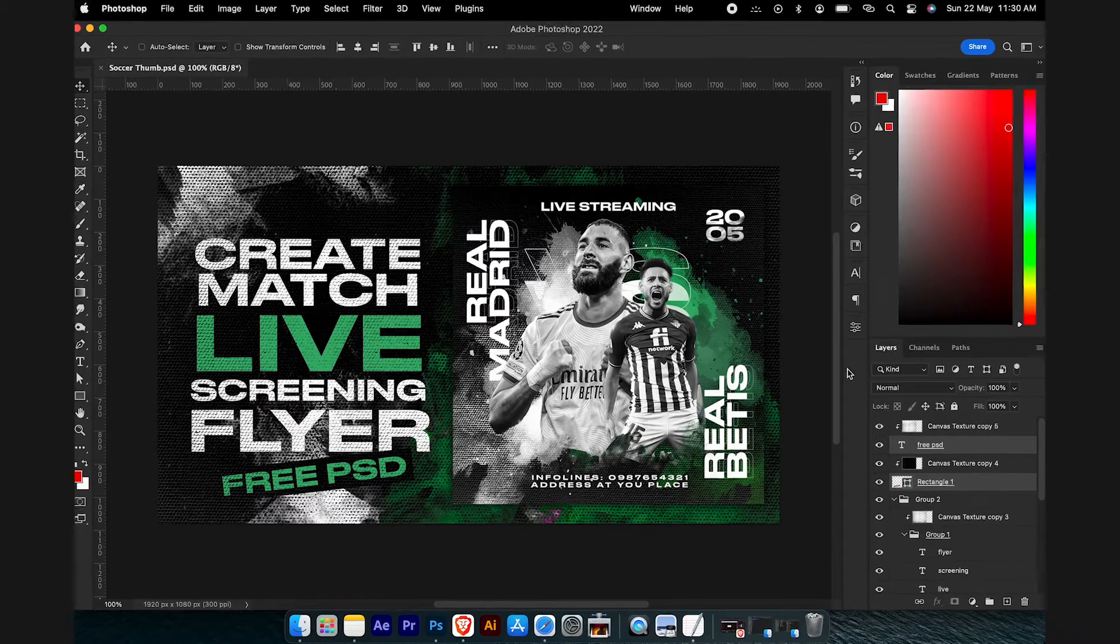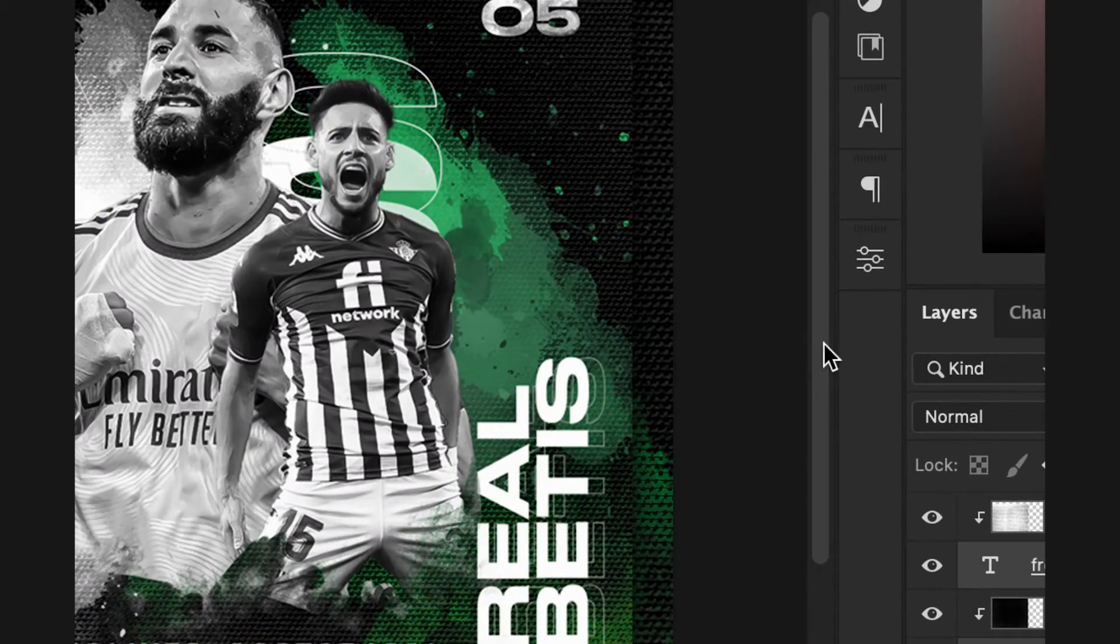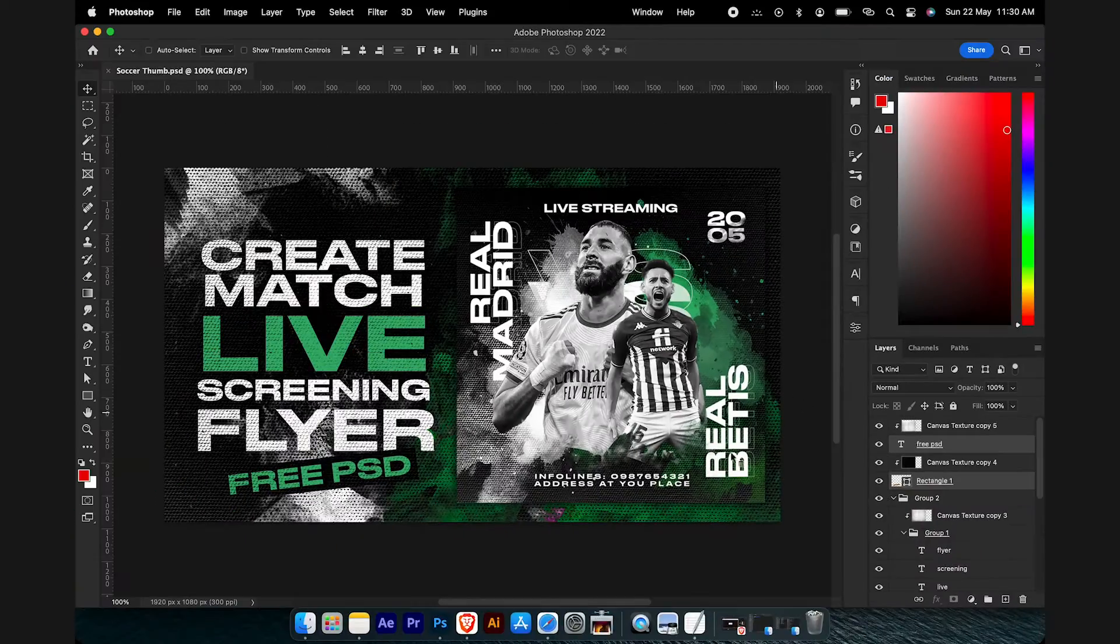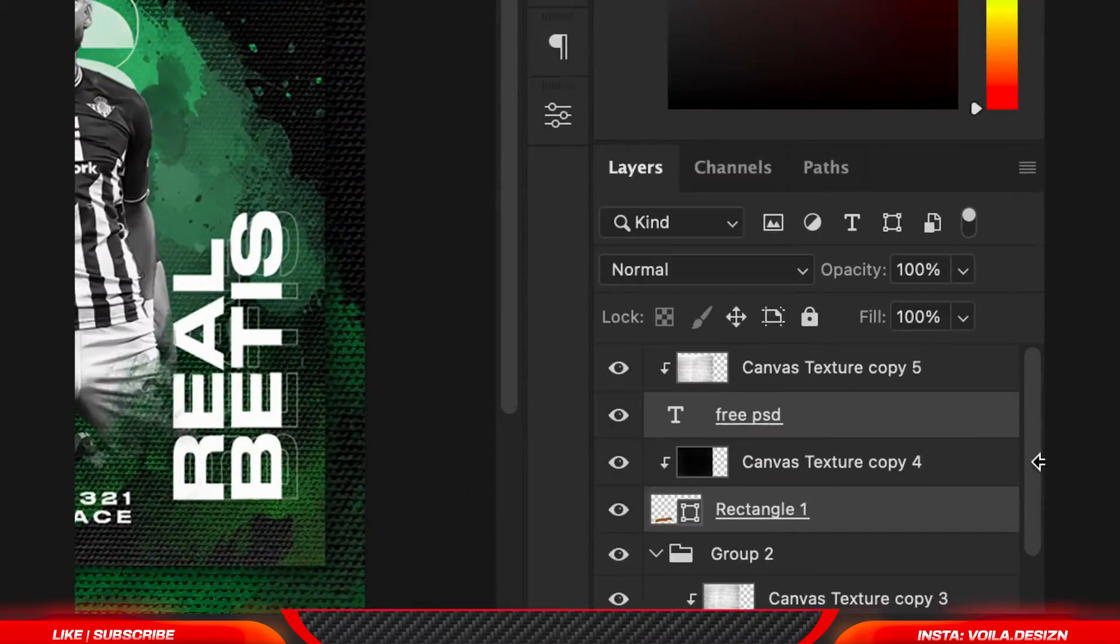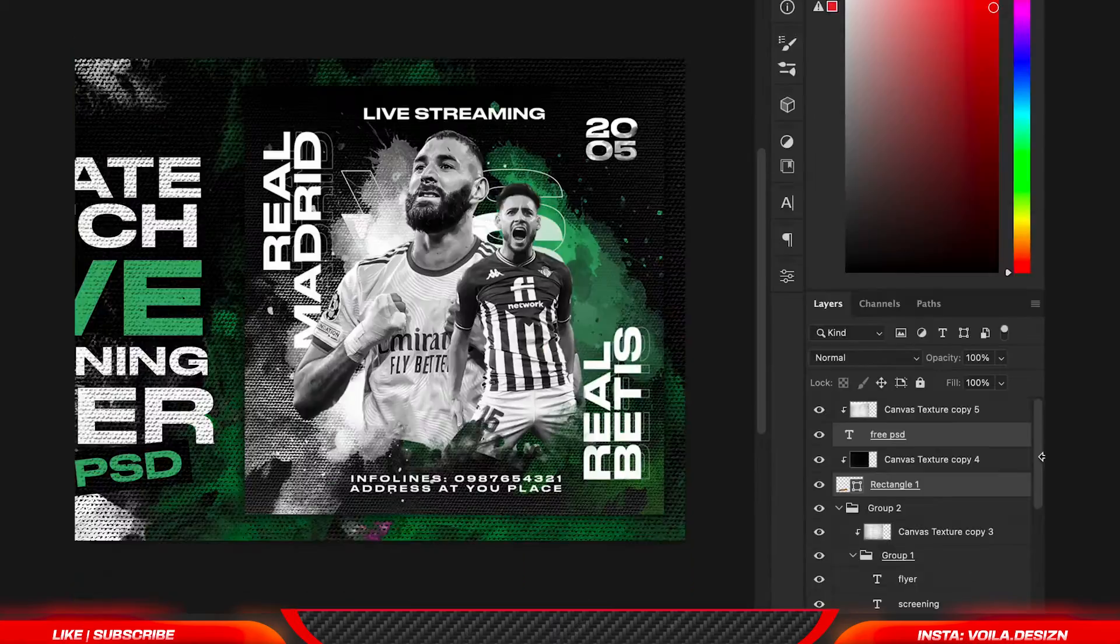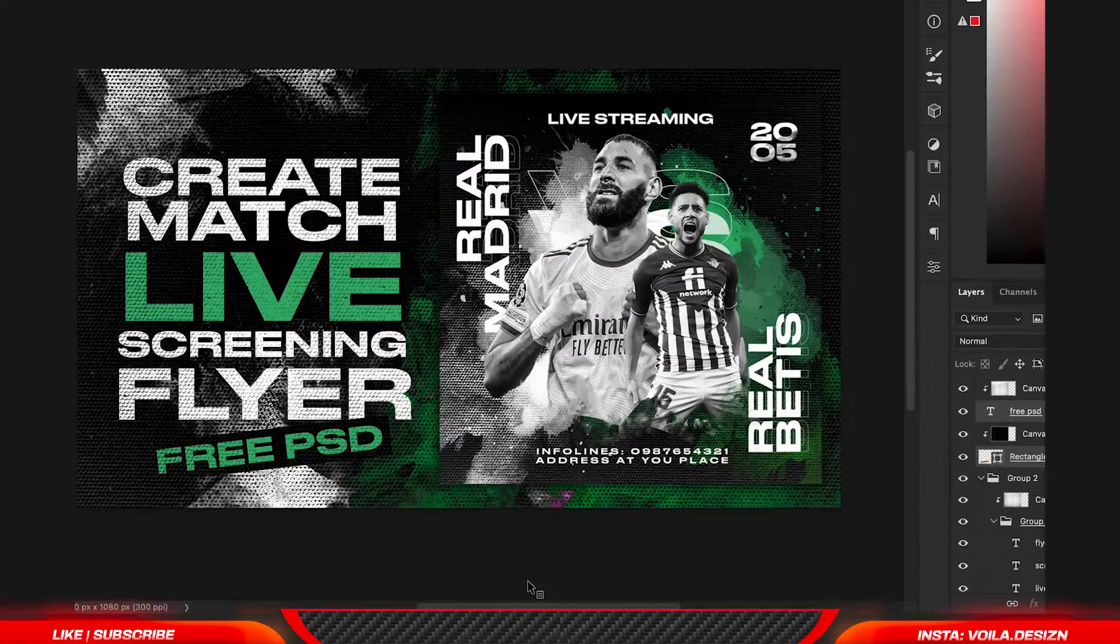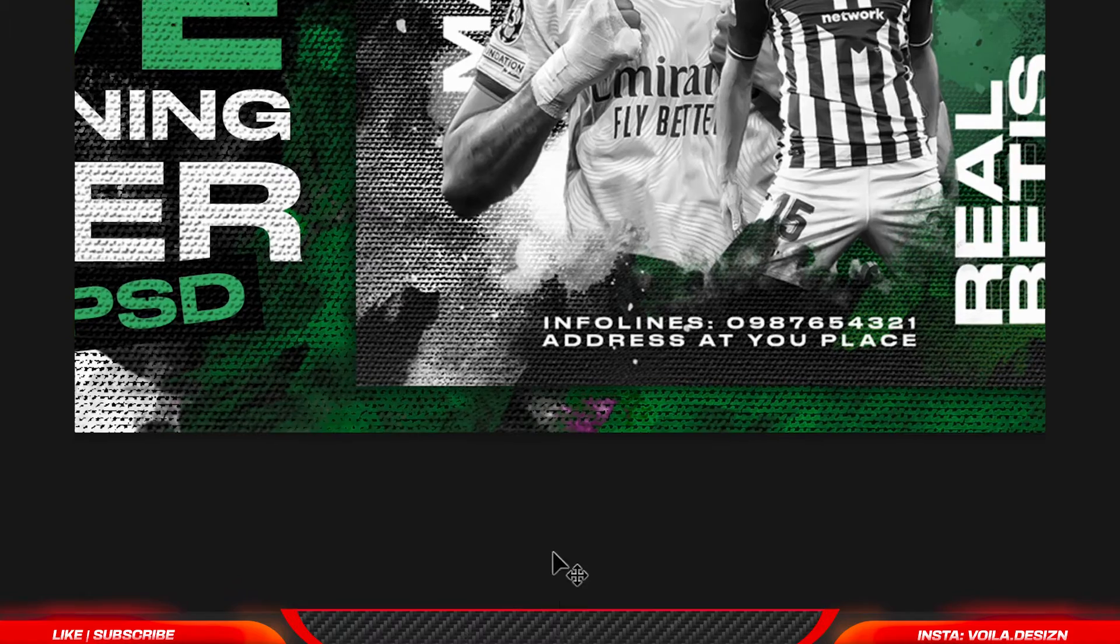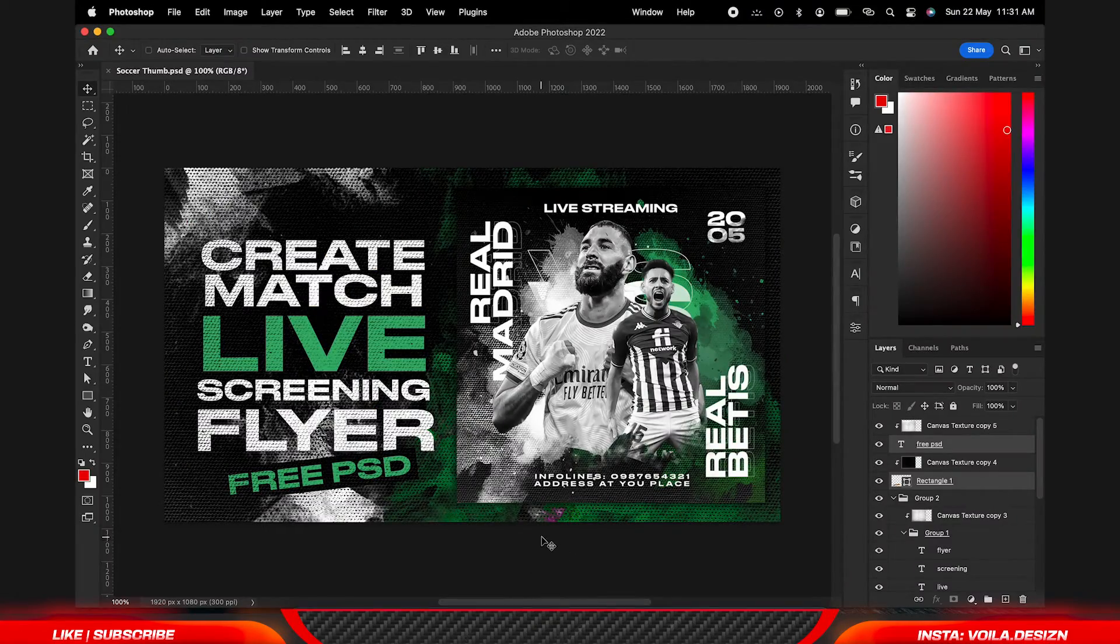Hello creative, welcome to my channel Voila. In today's video we are going to change the Adobe Photoshop UI color with a simple trick. We are going to change this Photoshop sliders in this case.